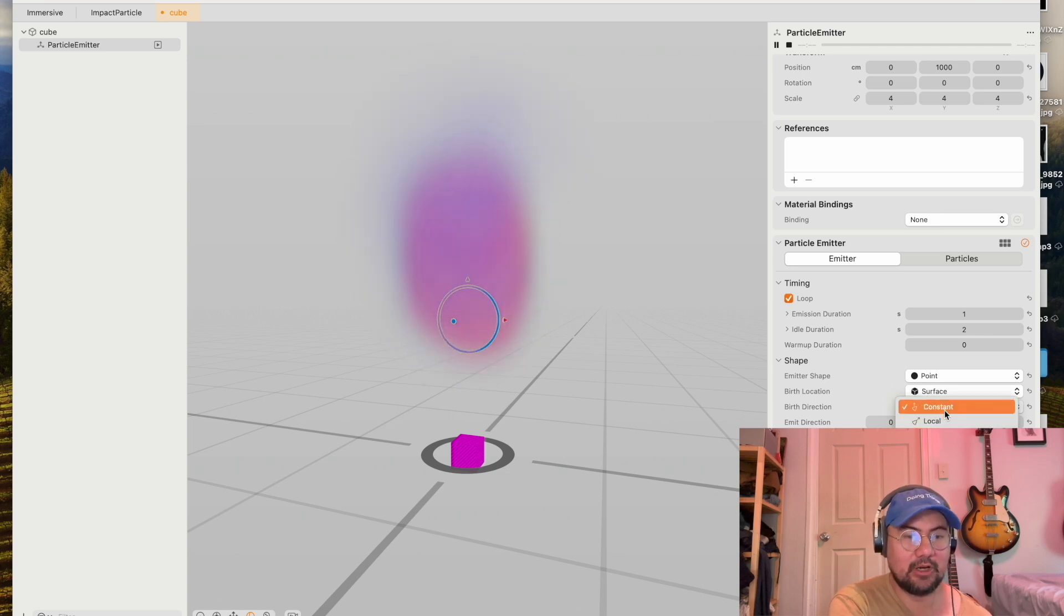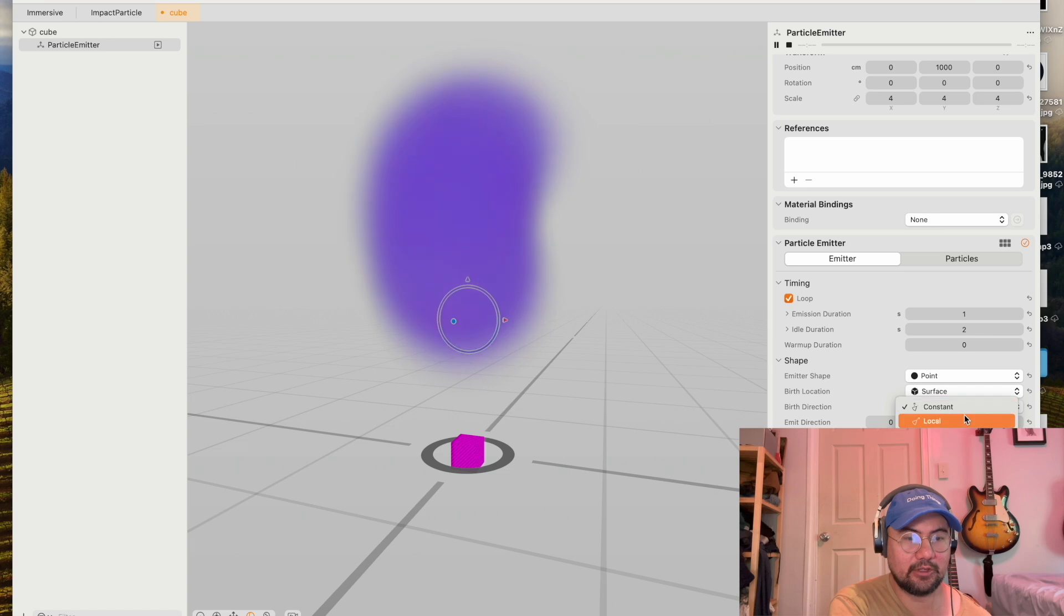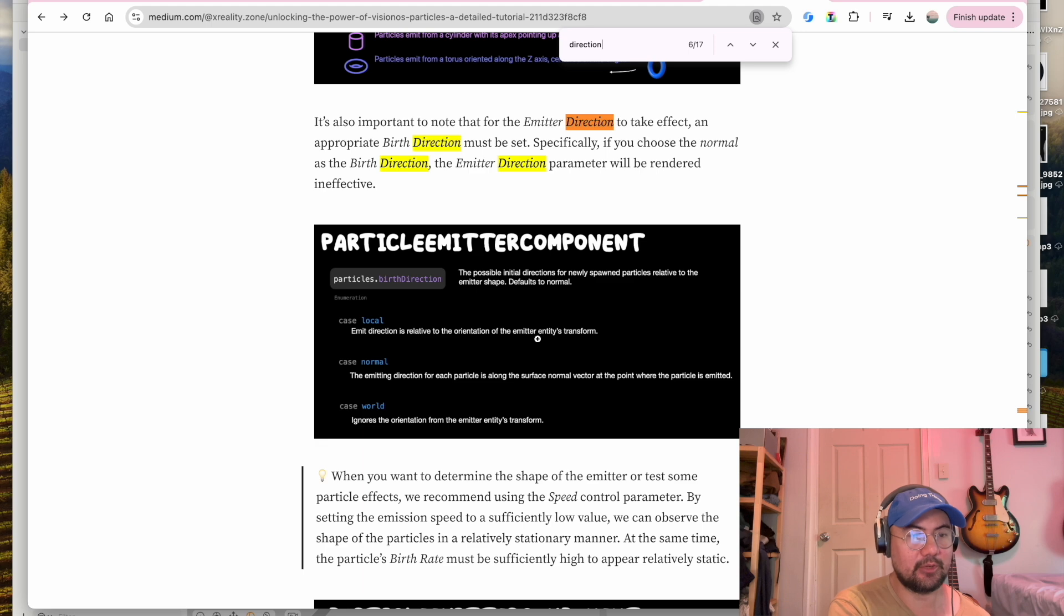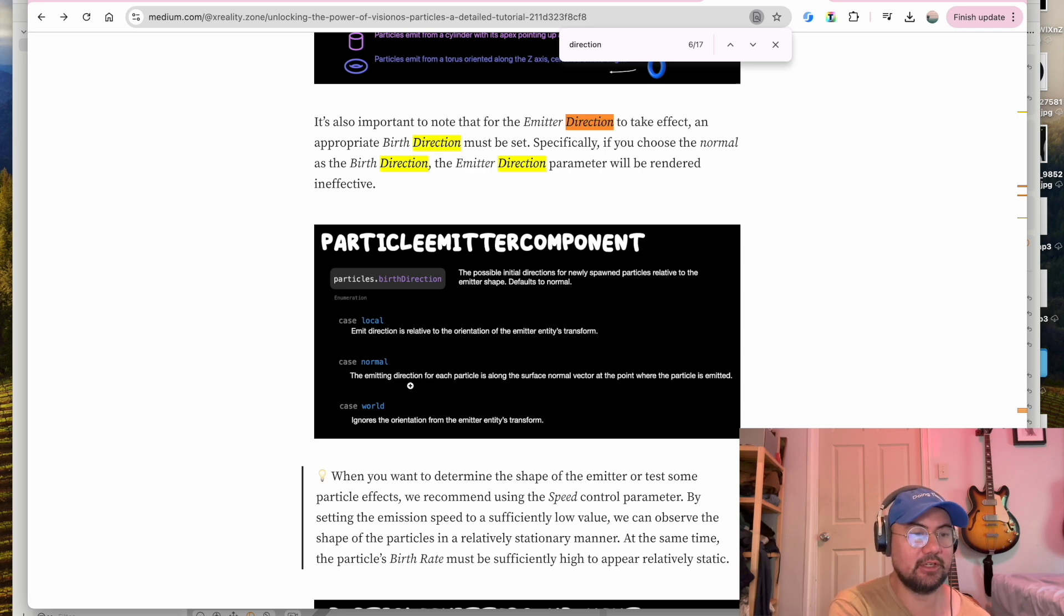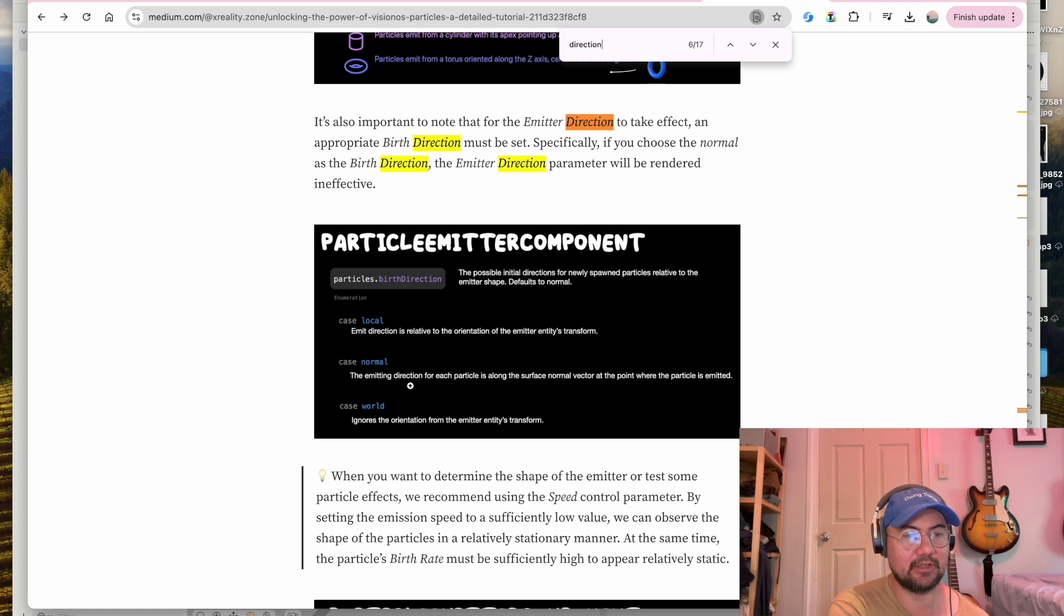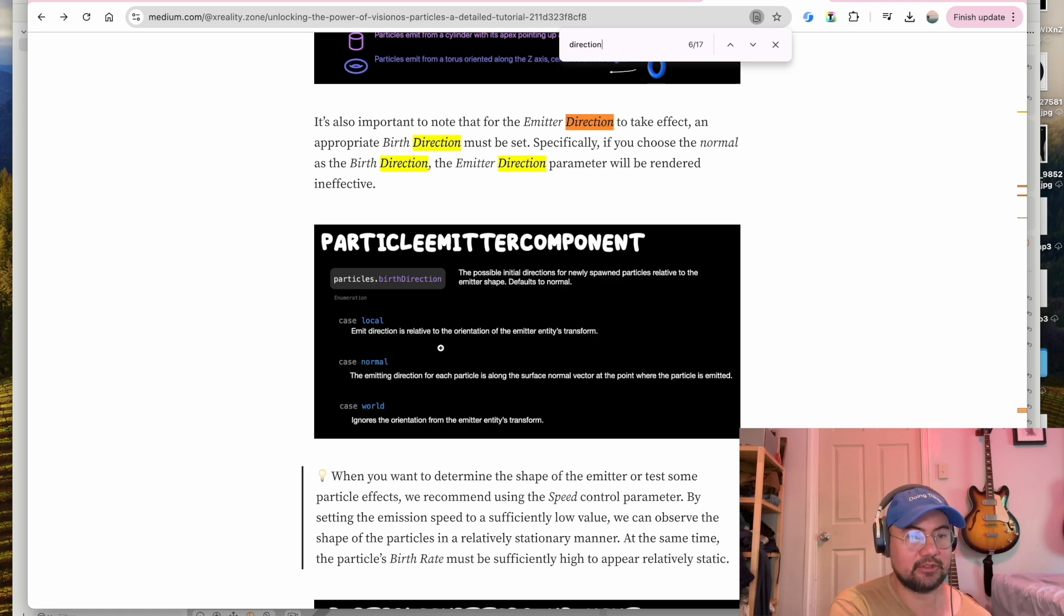The birth direction, you have options of constant, local, and normal. Local means the emit direction is relative to the orientation of the emitter entity's transform. Normal is the emitting direction for each particle is along the surface normal vector at the point where the particle is emitted. And world ignores the orientation from the emitters entity transform.